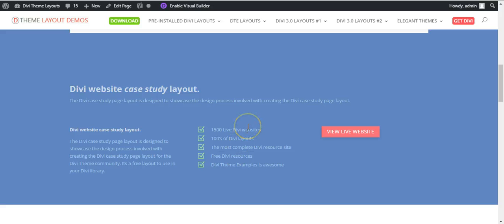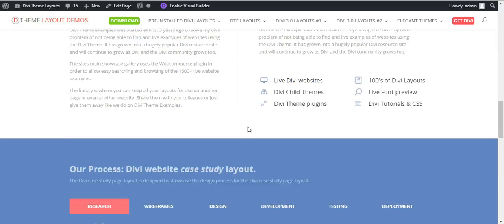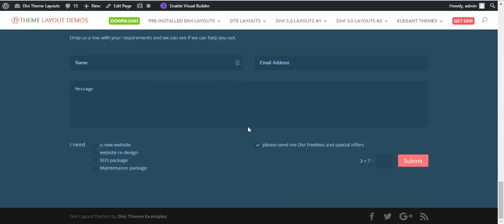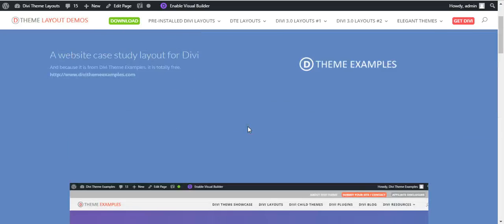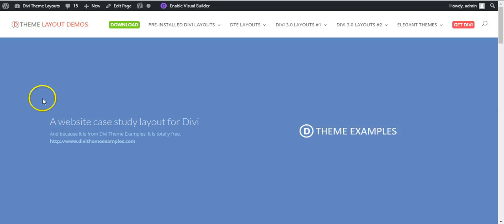Go over to DiviThemeExamples.com or DiviLayouts.com and search under the Divi Theme Examples category. And you can download this free website case study layout.